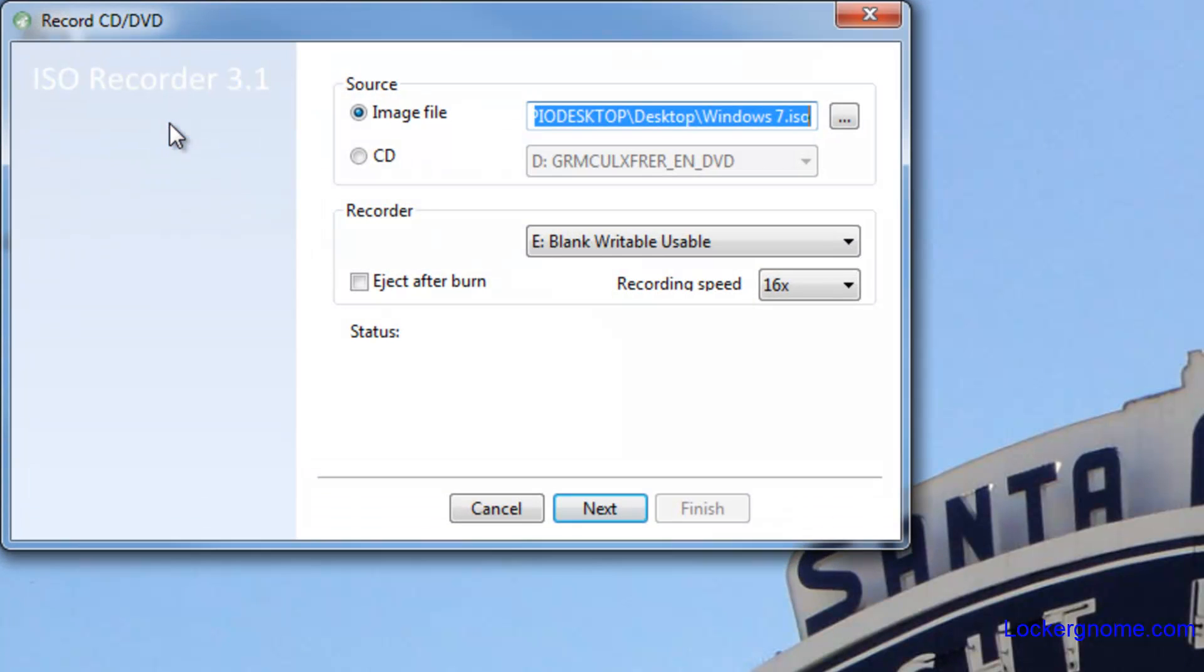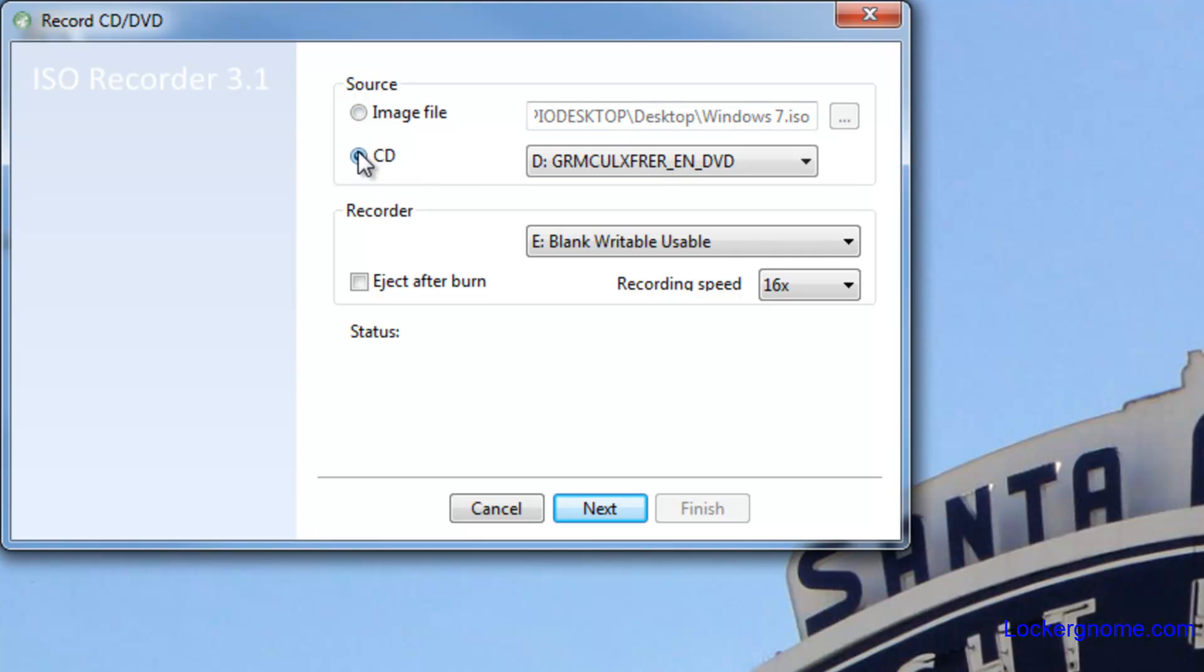...it brings up that same record option in the record menu. And you can choose what the source is. If you want to do CD to CD copy, you can do that by just clicking on CD and you can copy from one CD to another CD ROM without even having to use an ISO.